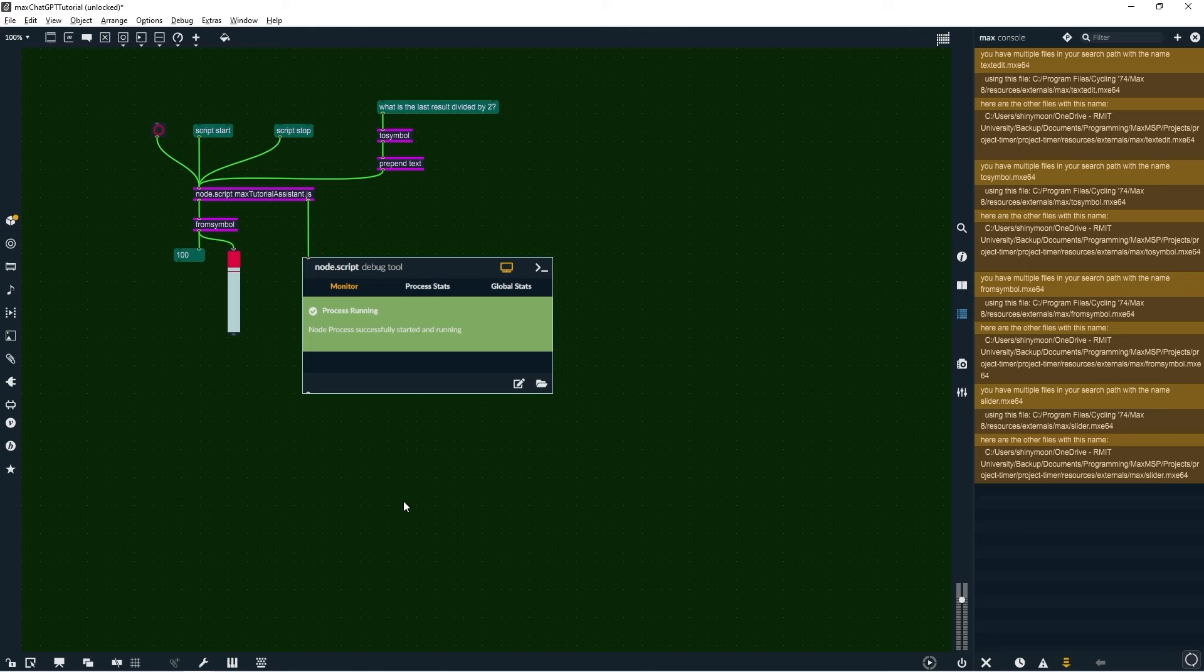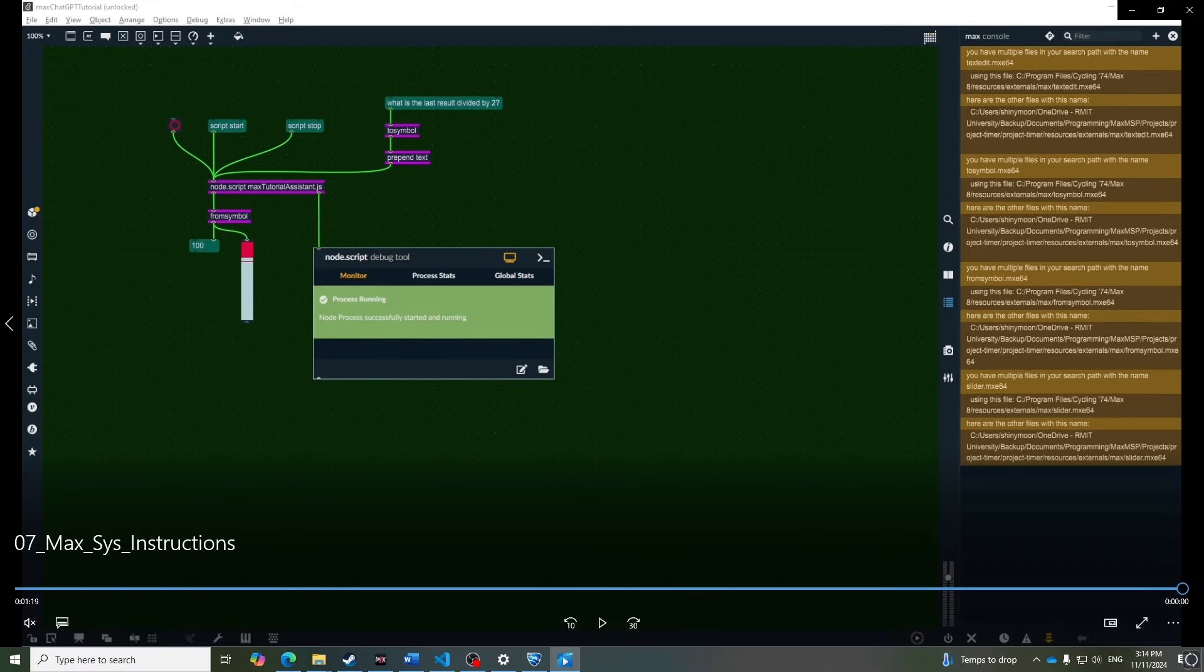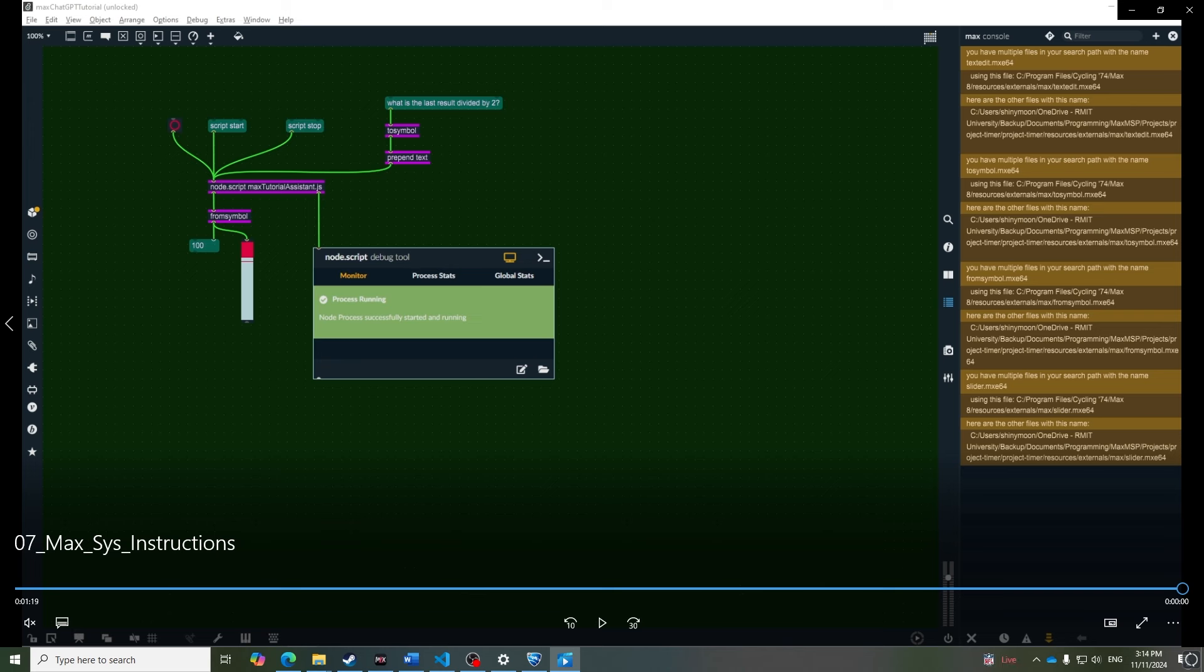And that's it, you're all set up to use ChatGPT in Max MSP. If you want this file, it's available on my Patreon, and the link is in the description. Along with an AI assistant that dynamically creates Max objects for things like synths or visuals with ChatGPT mesh, as shown in the start of this video.